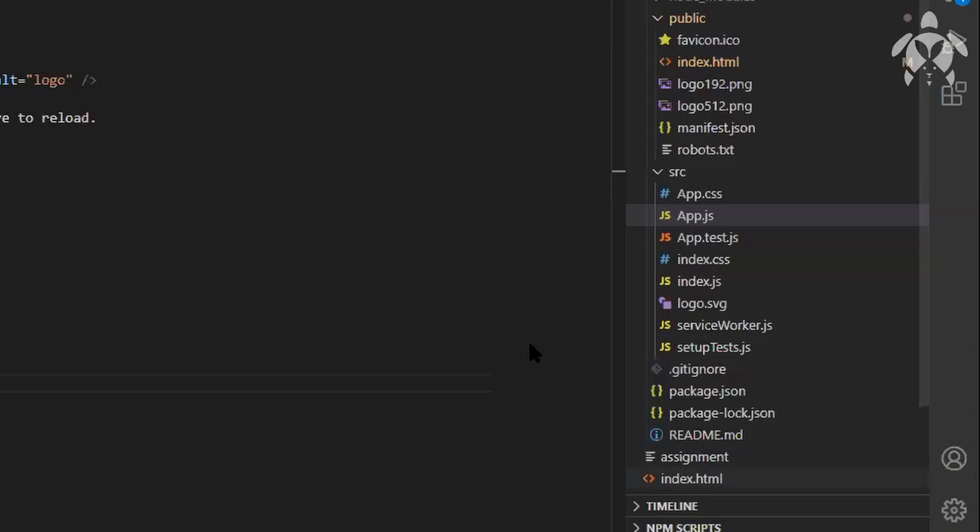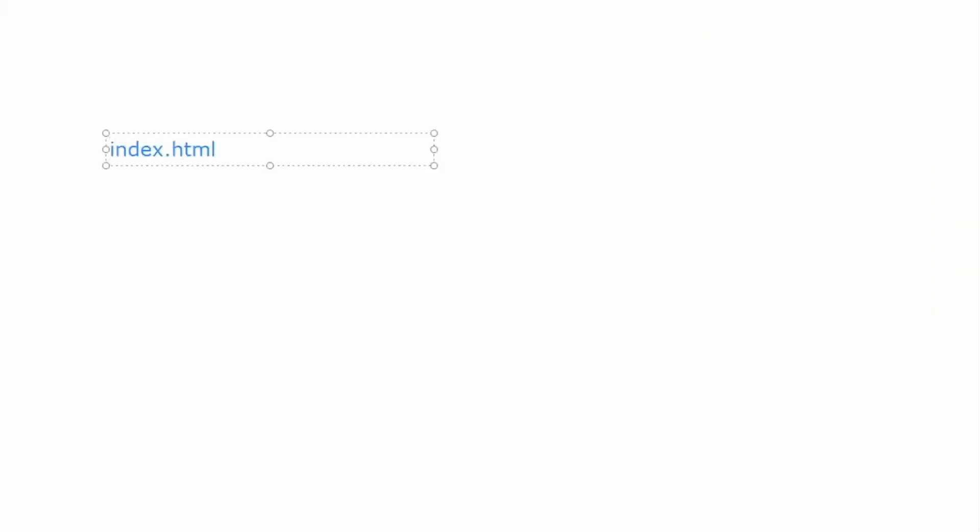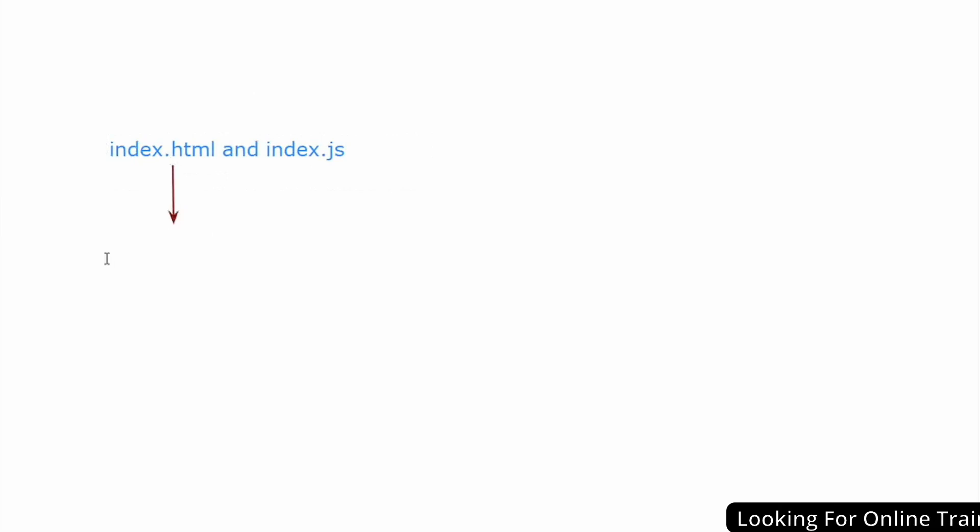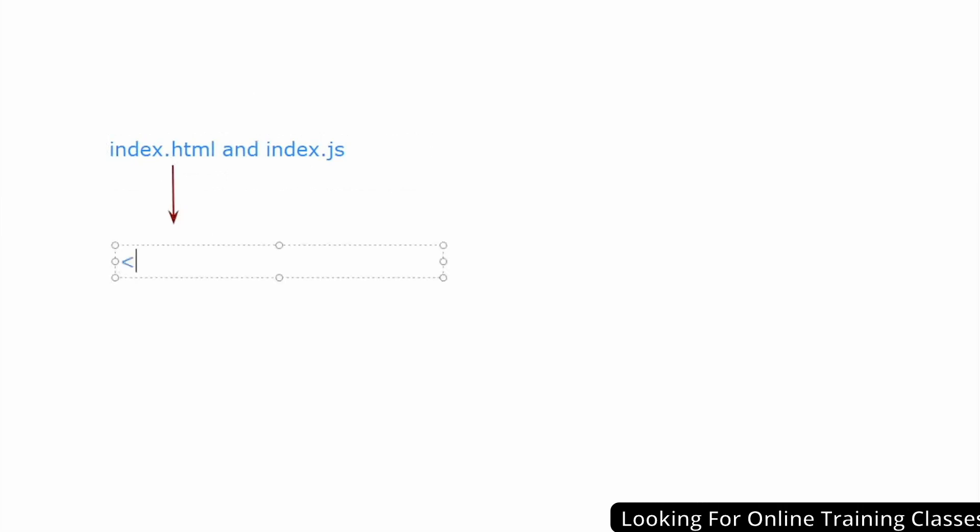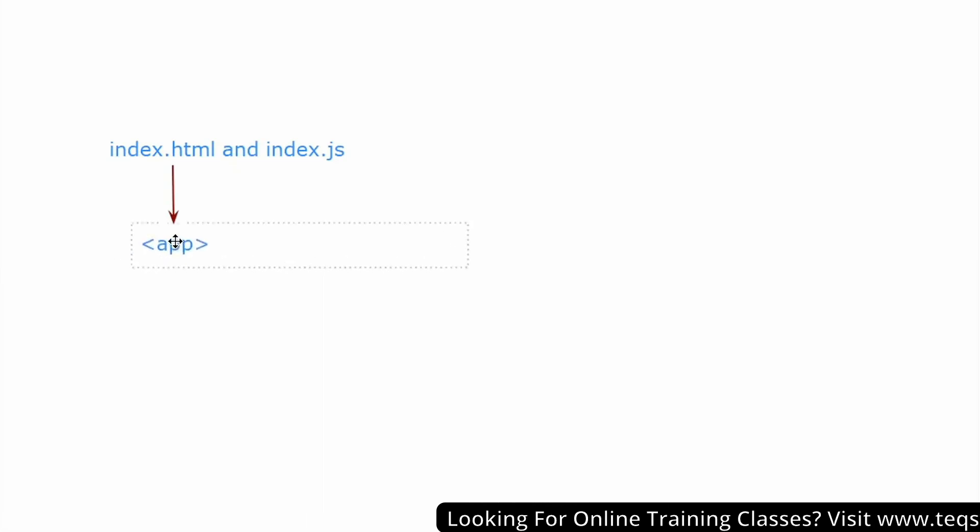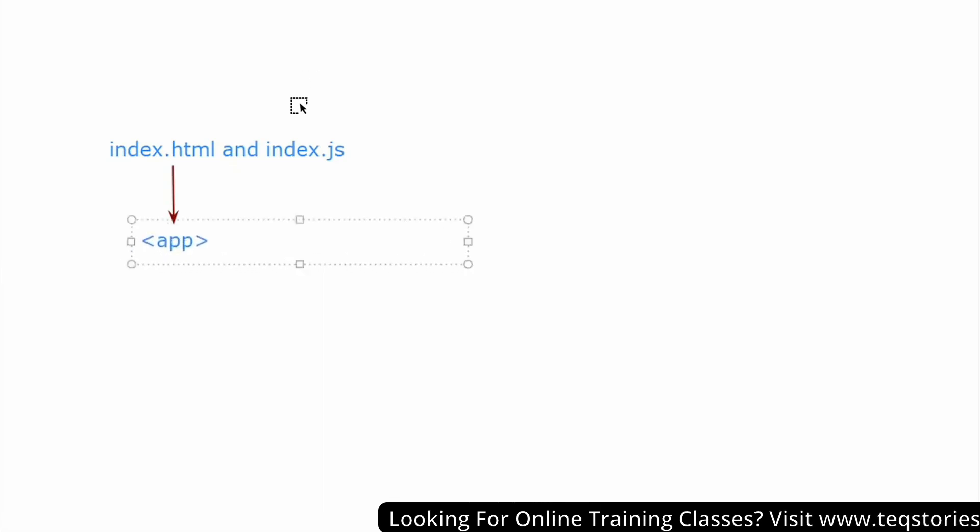The application flow will start with index.html and index.js. In index.js with HTML, we are telling to execute the app component, so we will be displaying the app component. From the app component, if you have any other component, that is going to be displayed.